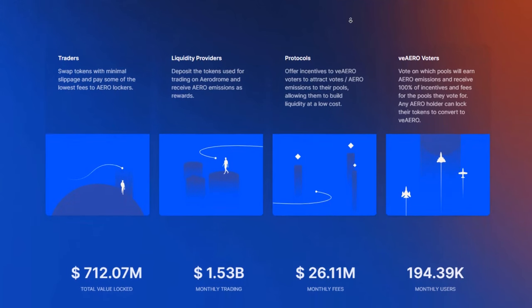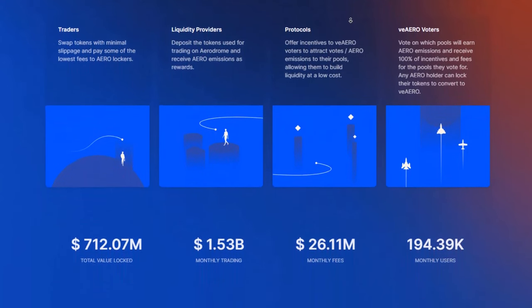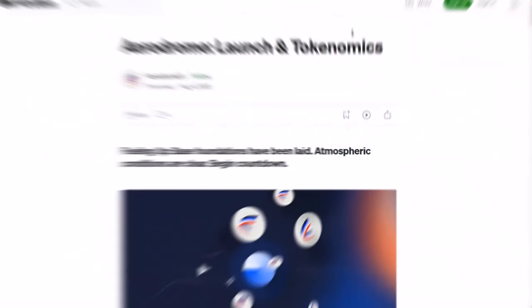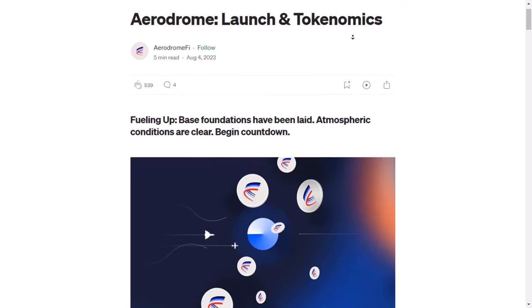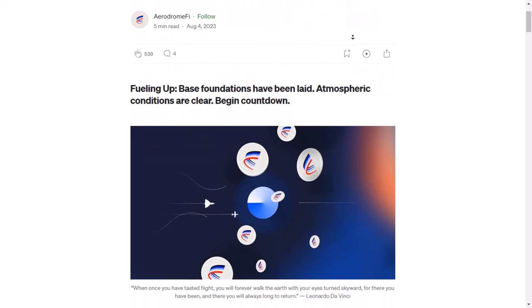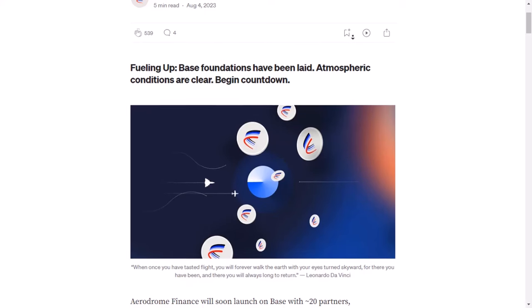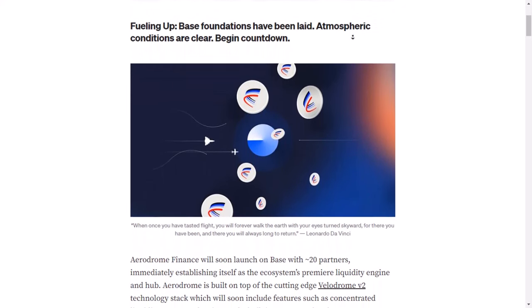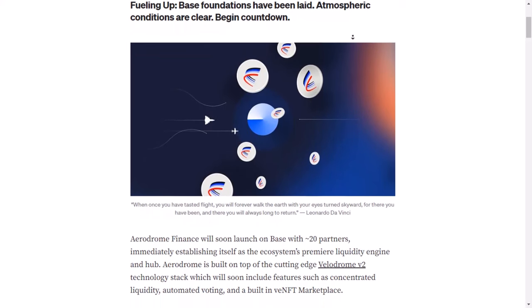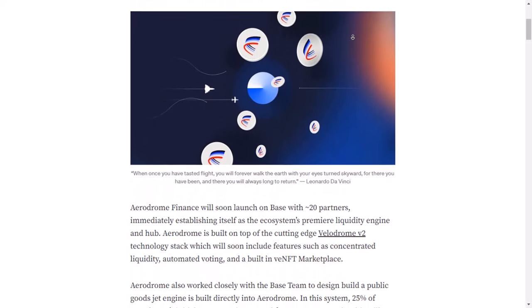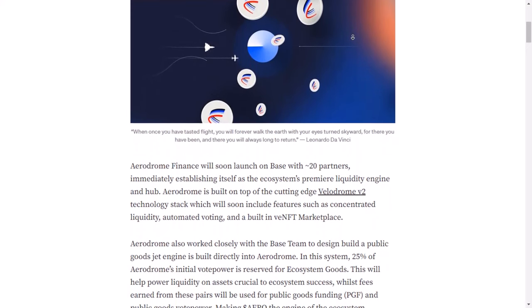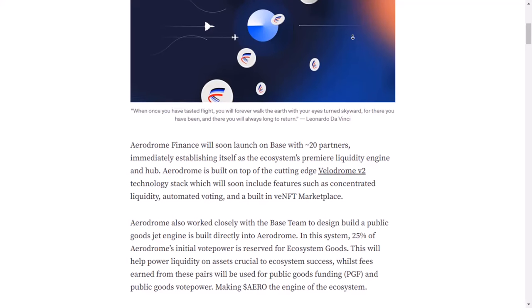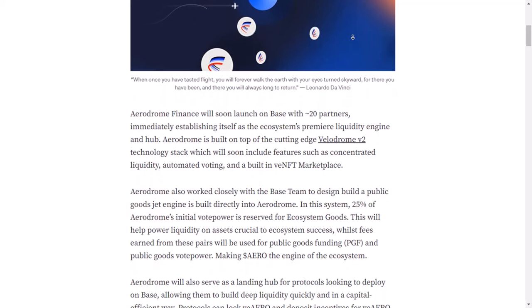Along with the Base team, Aerodrome is working on a special way to make sure there's enough money for important things. This special way makes sure there's enough money for important things by using the fees that come from trading. This makes the Aero tokens super important for how everything works together. Other systems that want to work with Base will see Aerodrome as a really helpful friend.